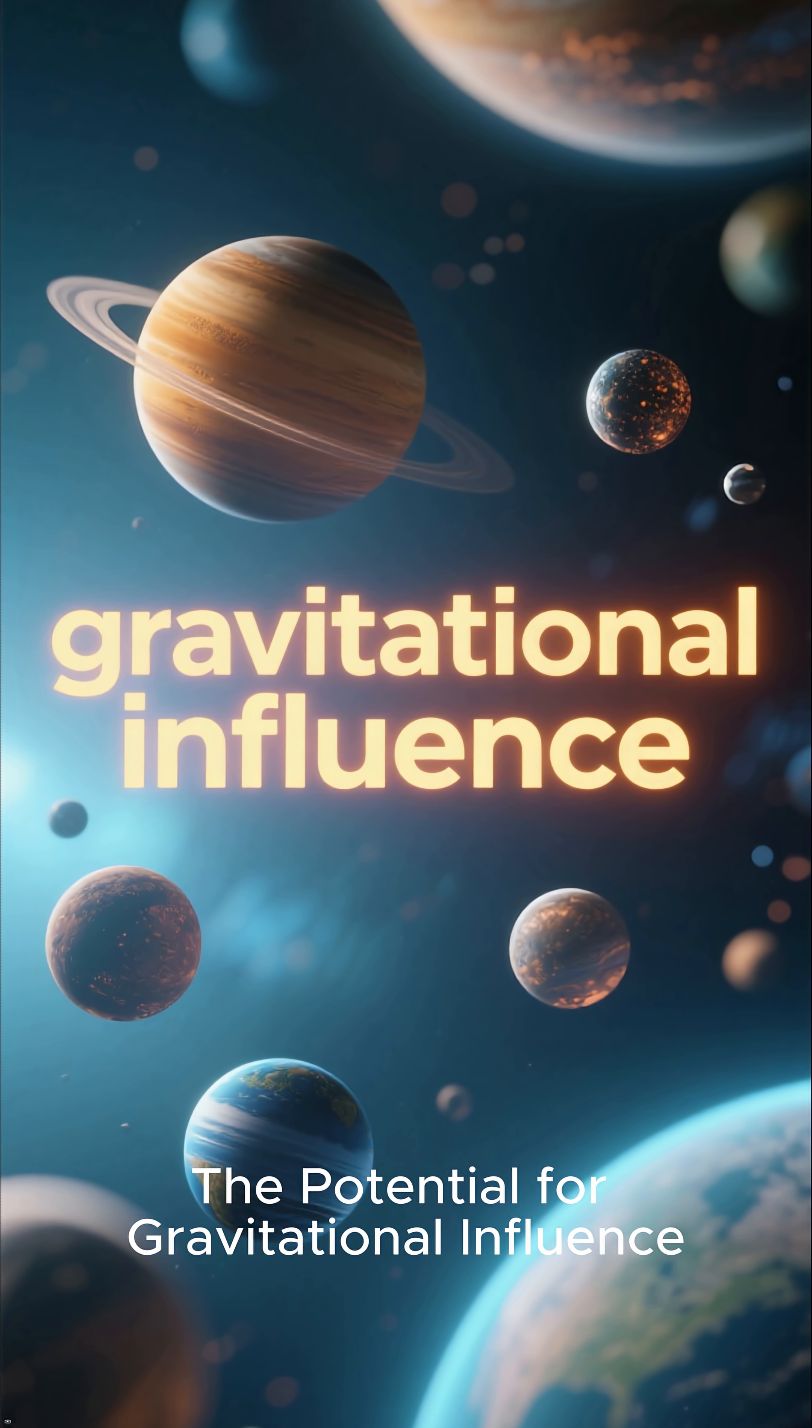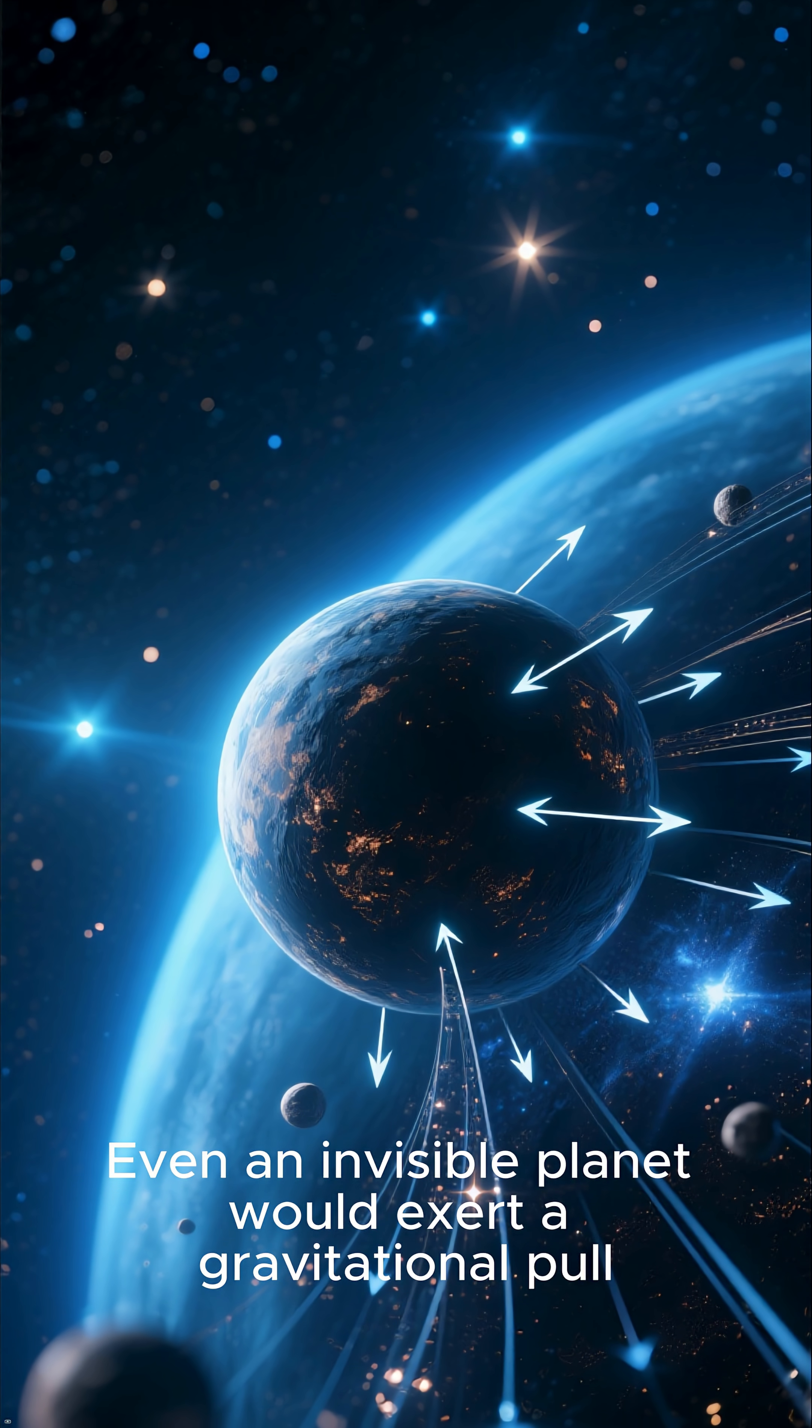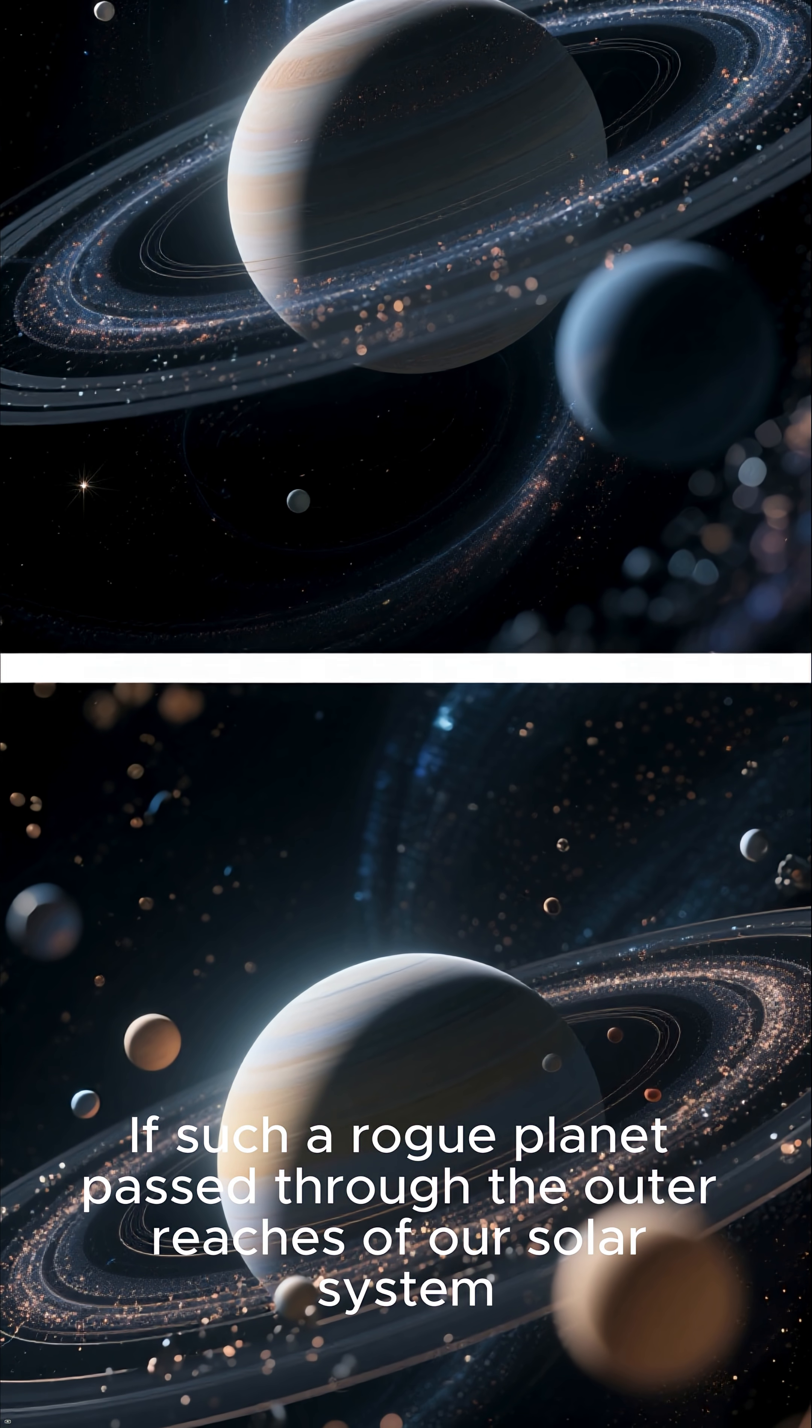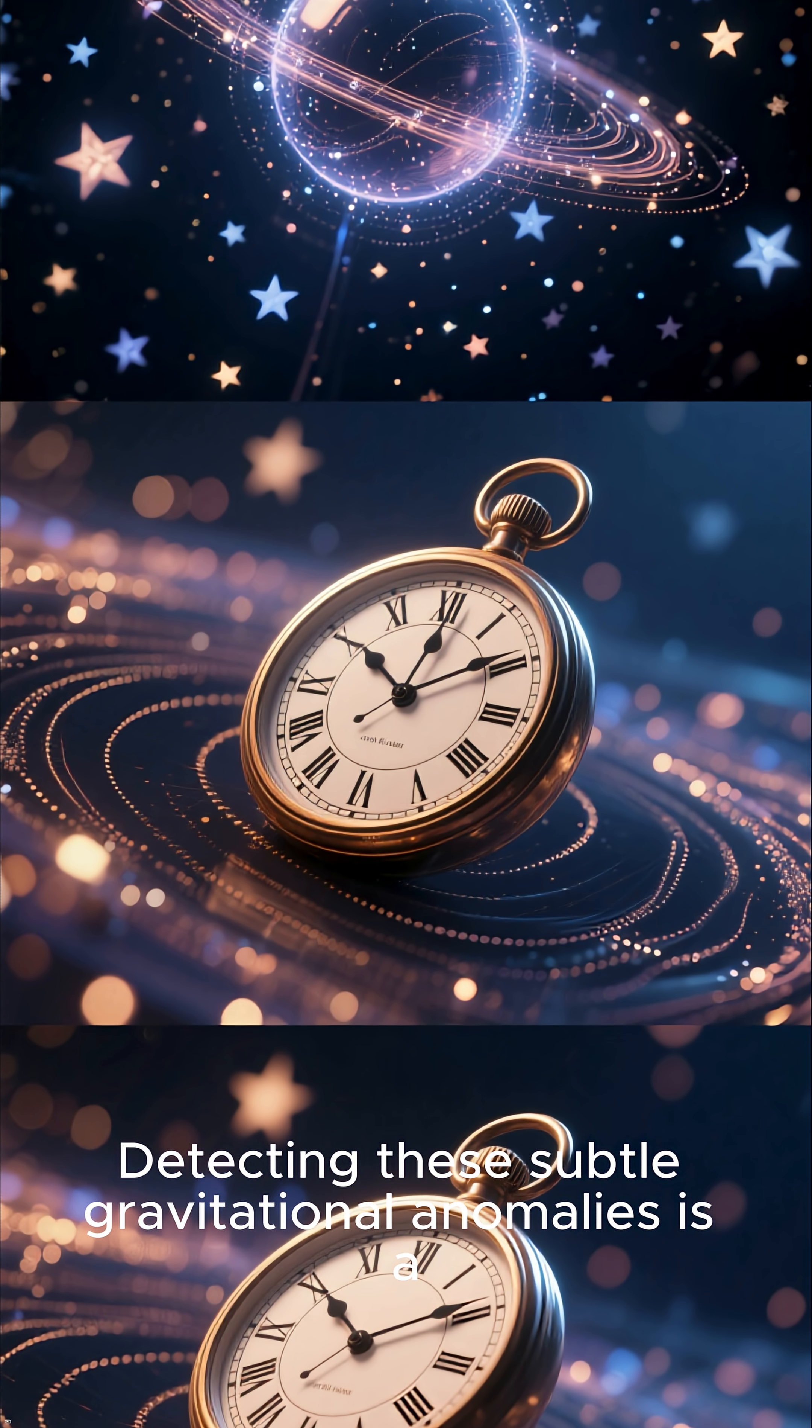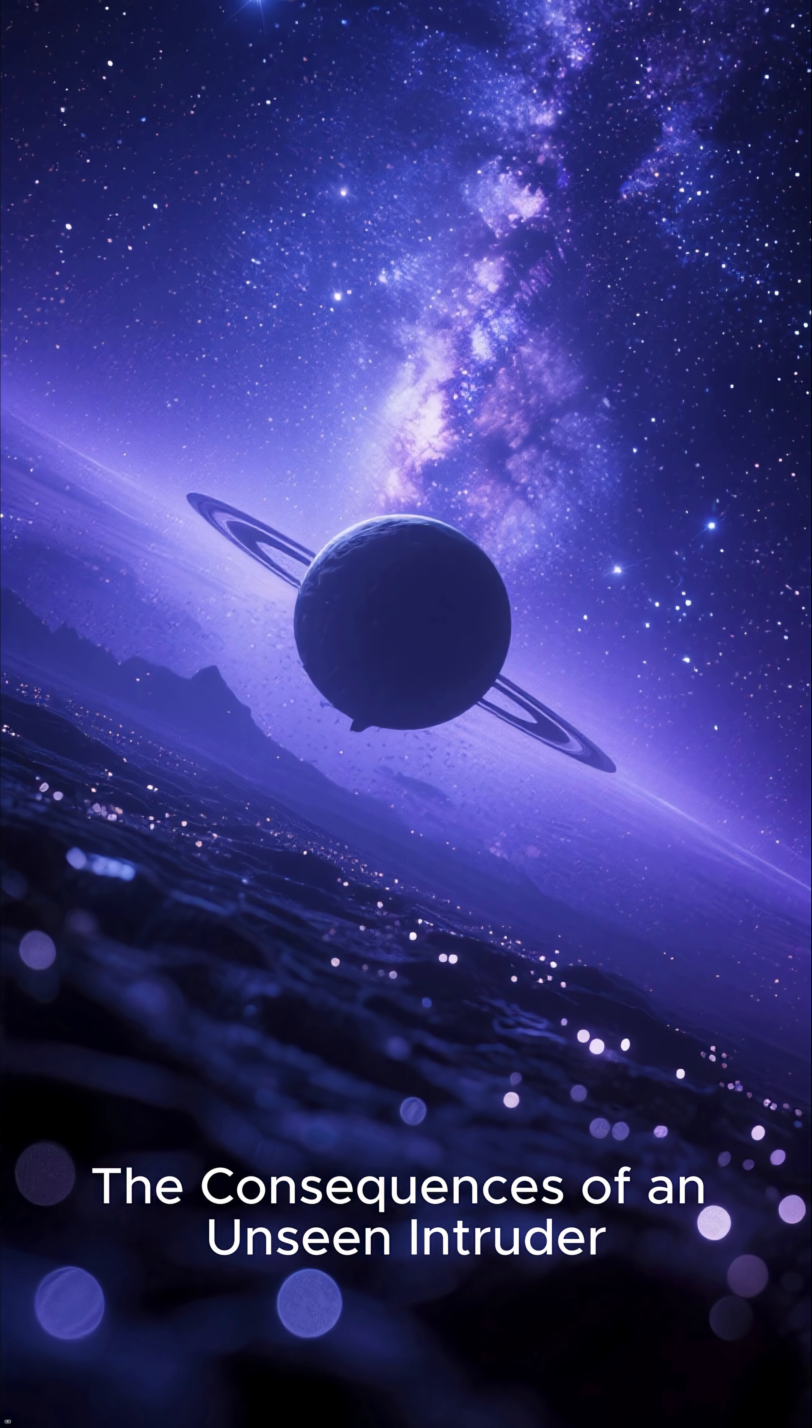The potential for gravitational influence. Let's consider the one telltale sign, gravity. Even an invisible planet would exert a gravitational pull. If such a rogue planet passed through the outer reaches of our solar system, it could subtly perturb the orbits of distant objects like the Kuiper Belt or the Oort Cloud. Detecting these subtle gravitational anomalies is a complex and time-consuming process.